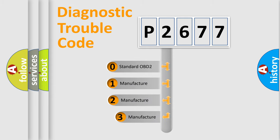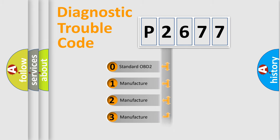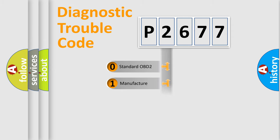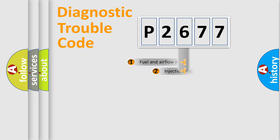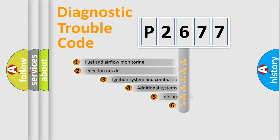If the second character is expressed as zero, it is a standardized error. In the case of numbers 1, 2, 3, it is a manufacturer-specific expression of the car error.